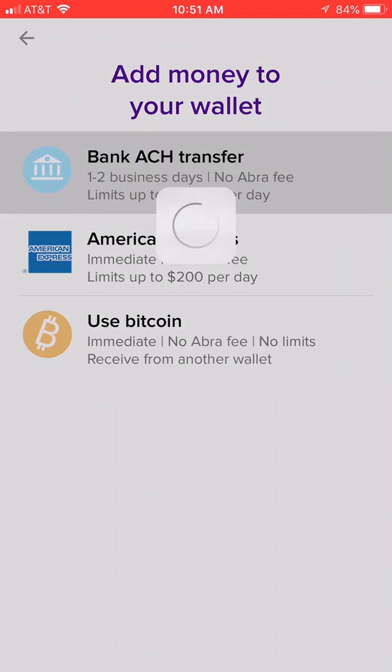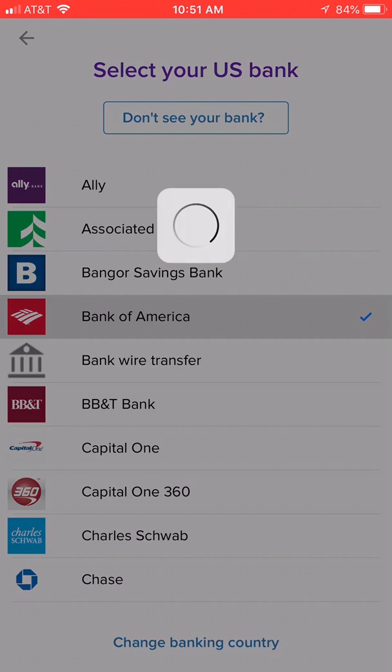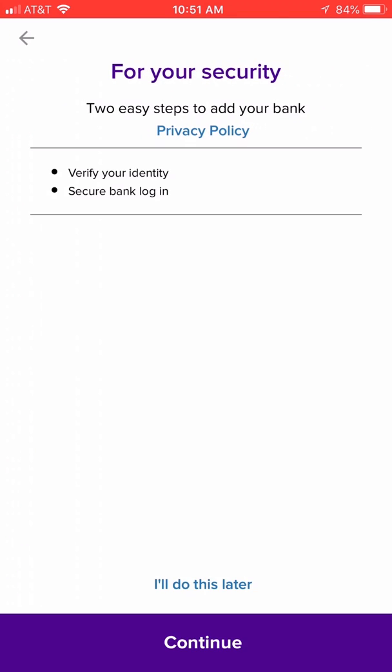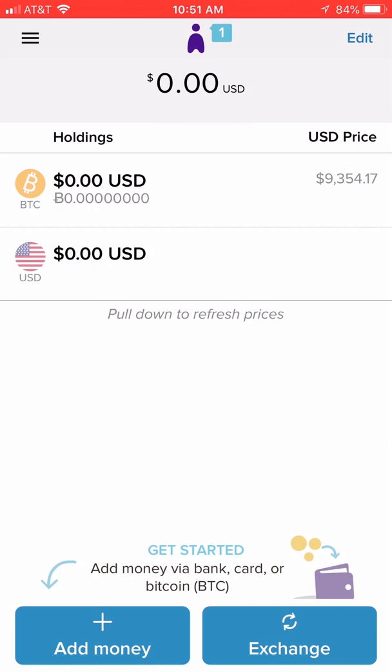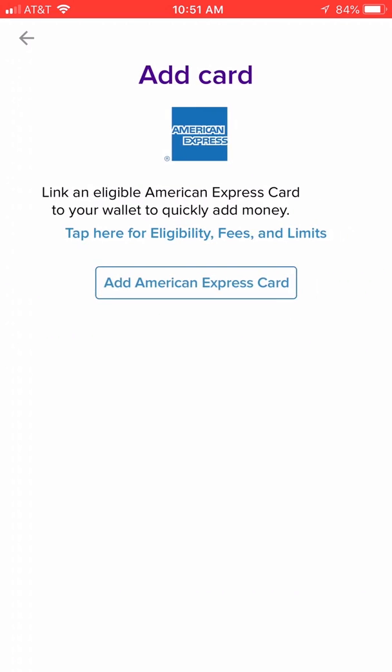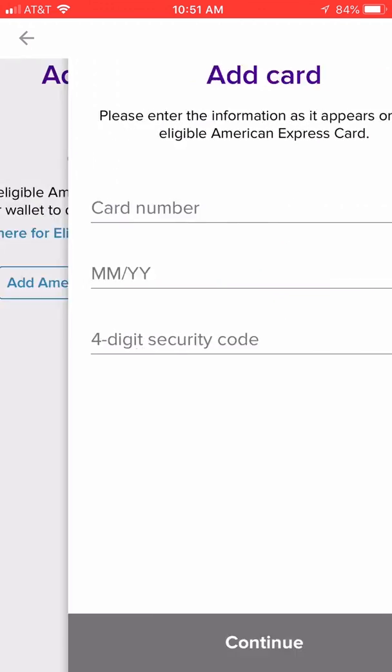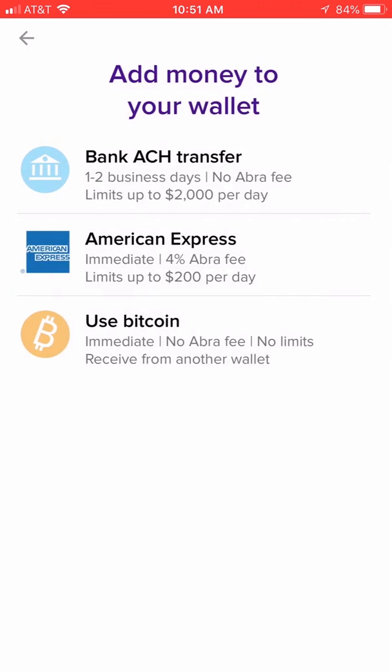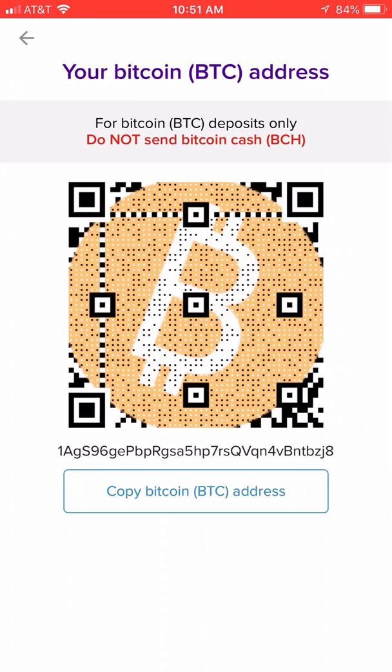The first thing you want to do is deposit funds, and you can do that in three ways: with a bank transfer, American Express, or by sending money to your Bitcoin wallet.